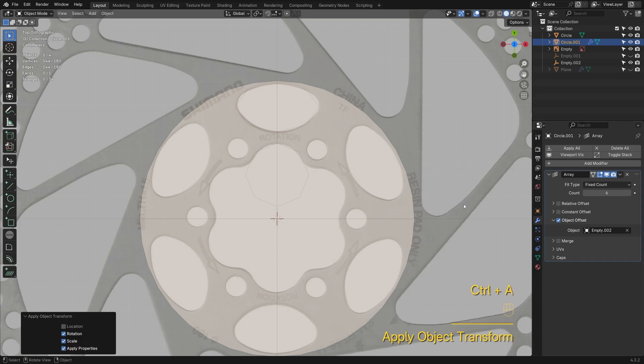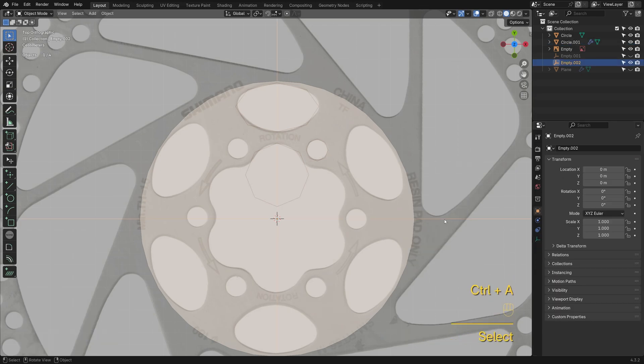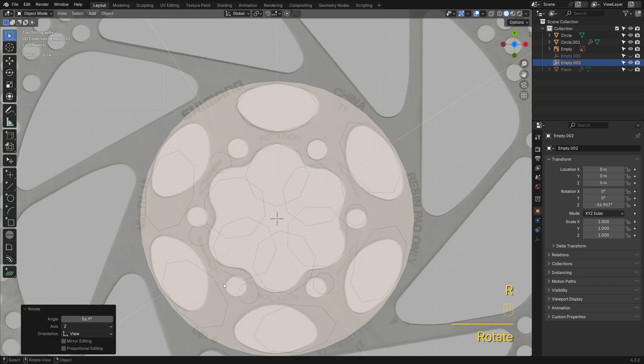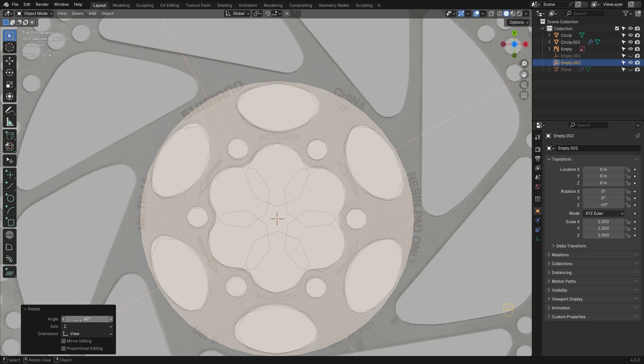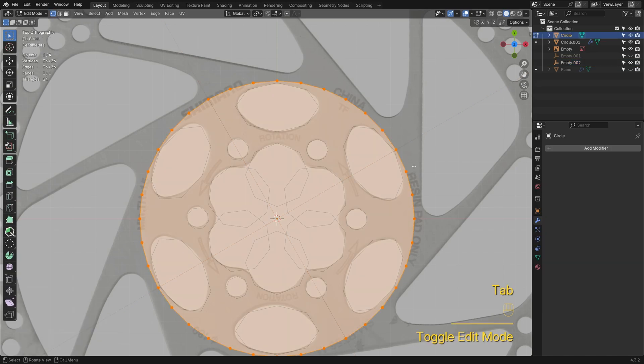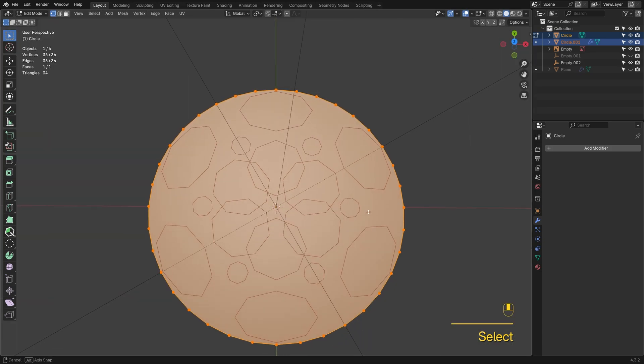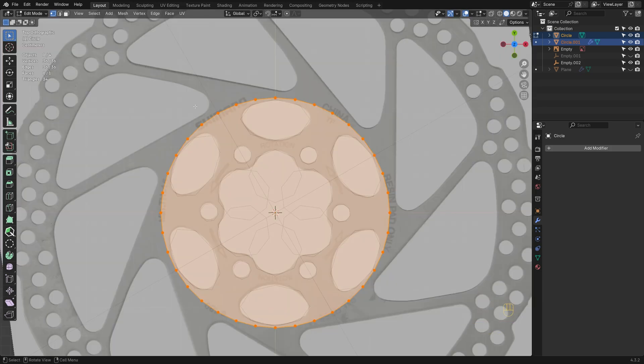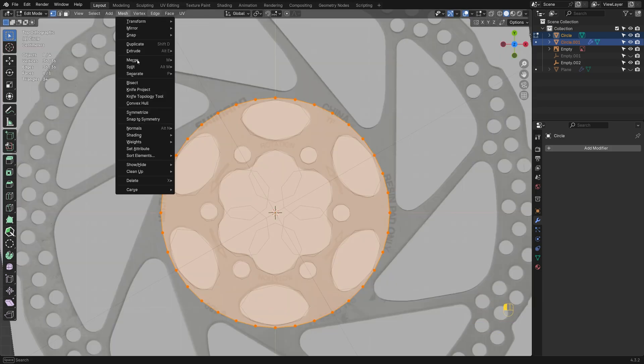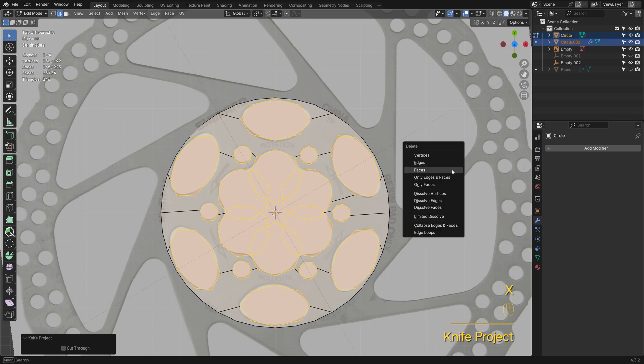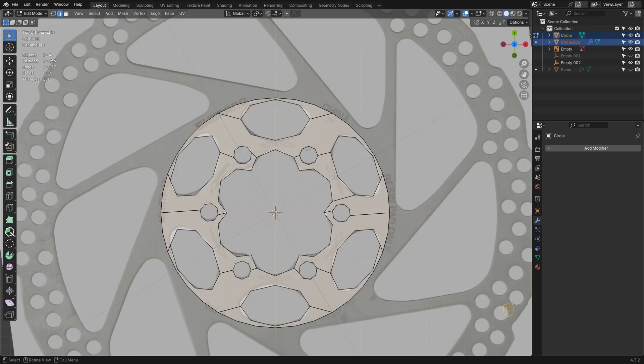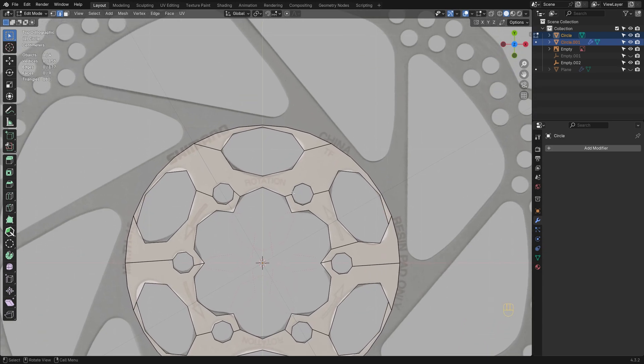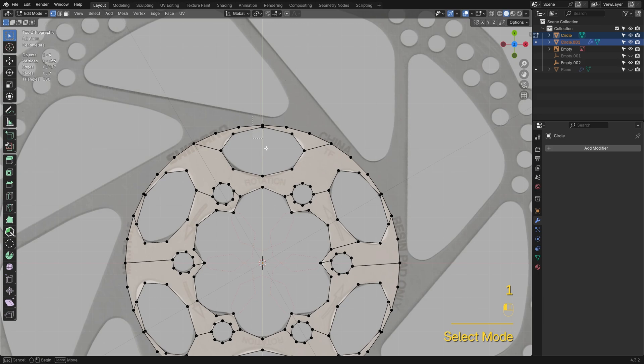Just like before, I'll use the Array modifier with an empty axis for radial duplication. This time, the rotation angle is 60 degrees. Select the circle plate, go to Edit Mode, hold Ctrl and click the cutout shapes. Then, in the Mesh menu, pick Knife Project.